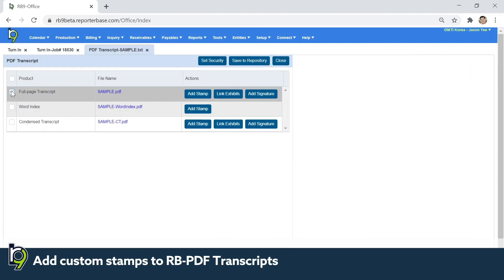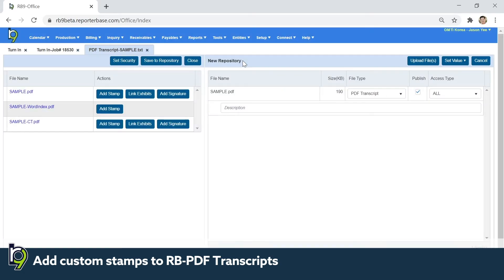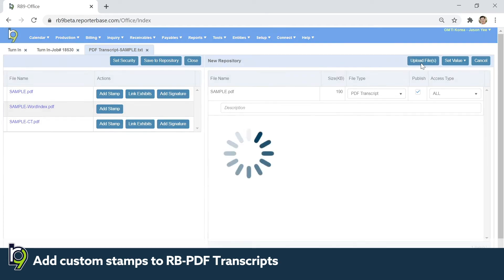So now if I save that particular file to the repository and upload it.